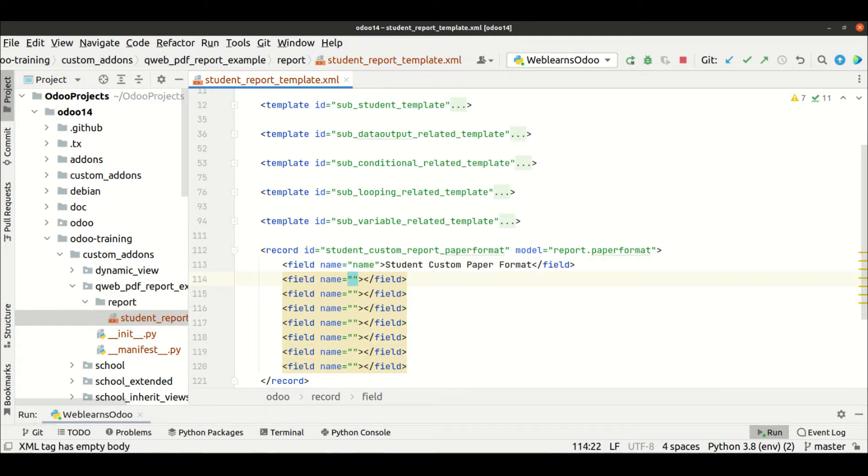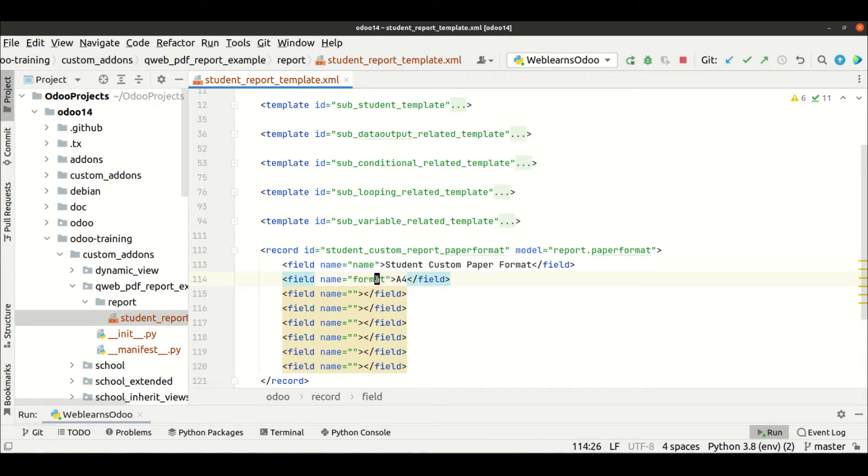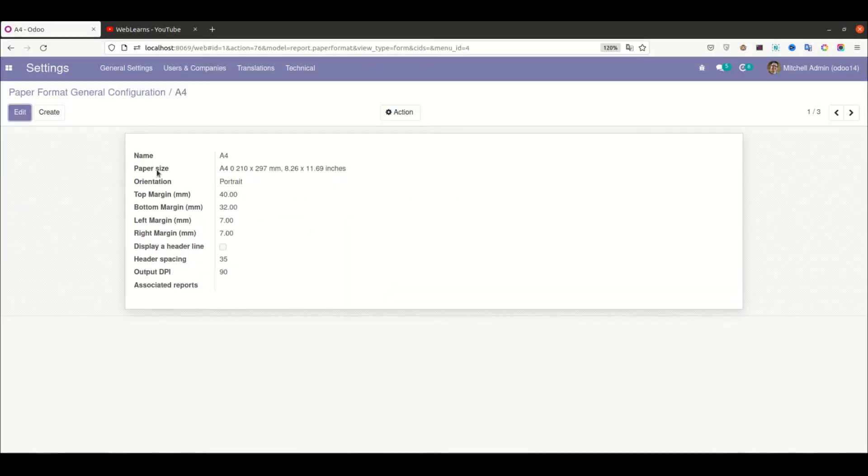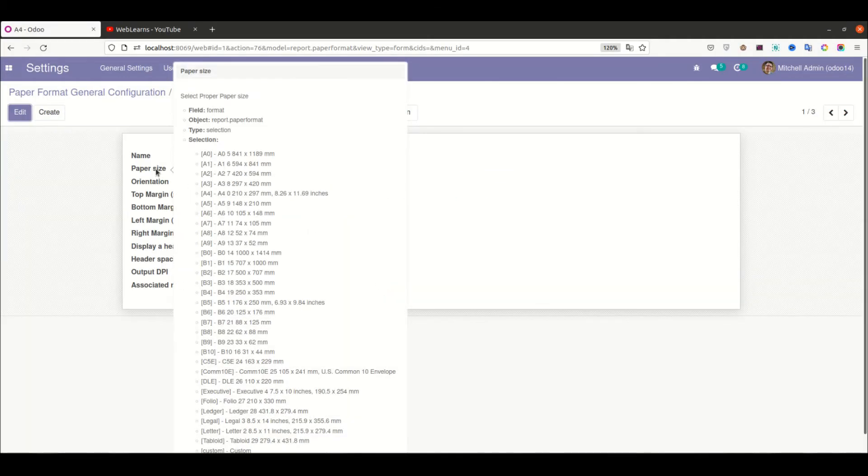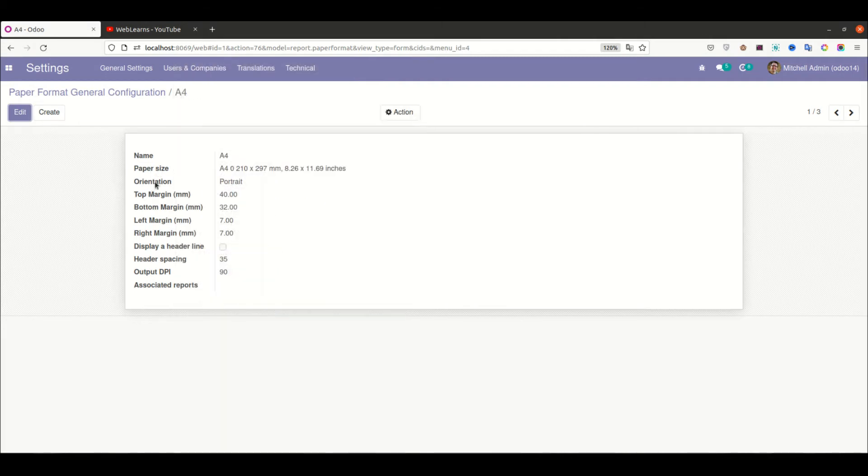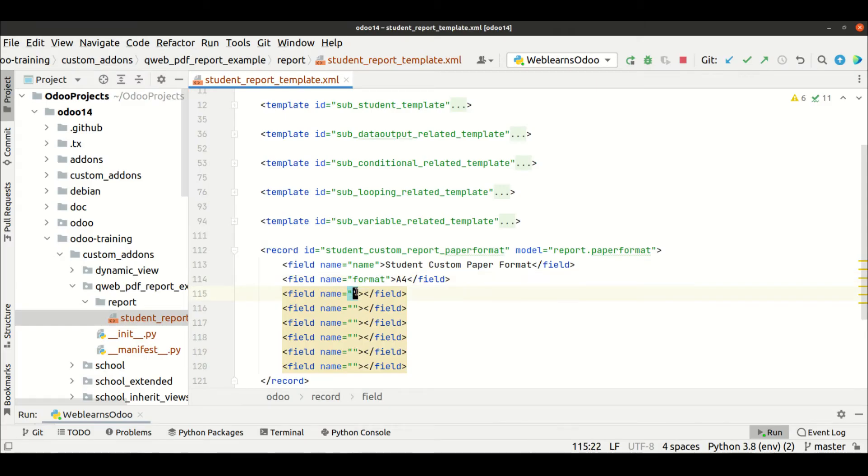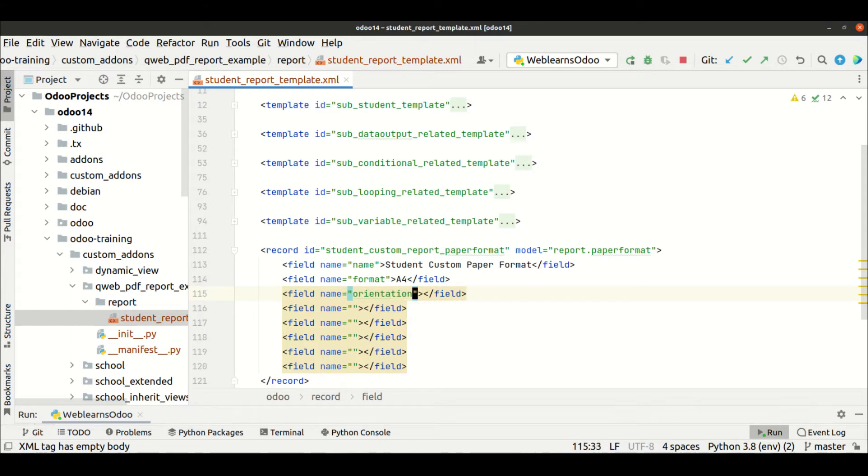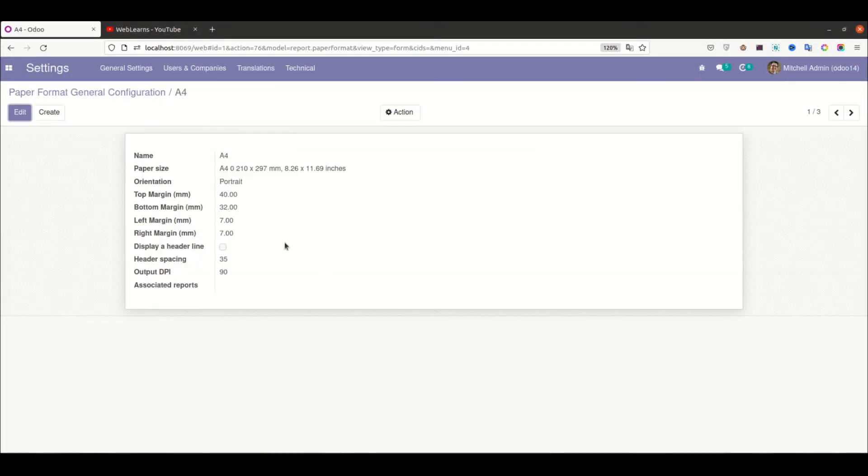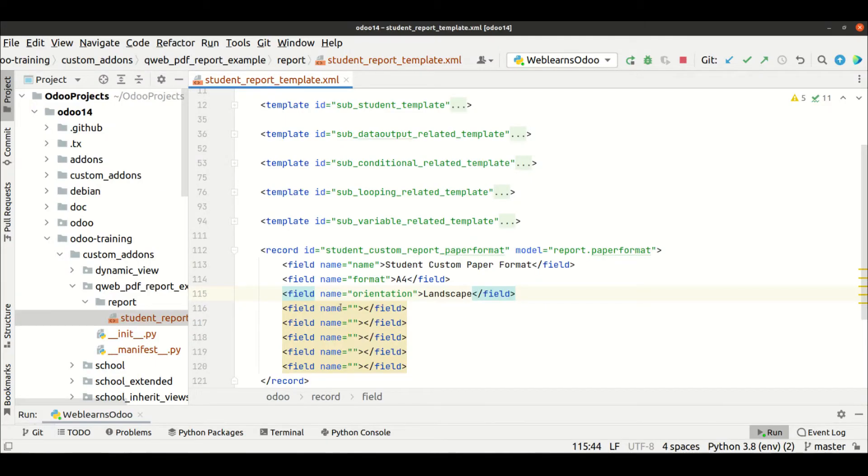As a format should be A4. If you don't know what is the format, you can see here this is the format, and right now I am choosing the option A4. Then the orientation - we can use the landscape. Let me double-check the spelling. That sounds good.